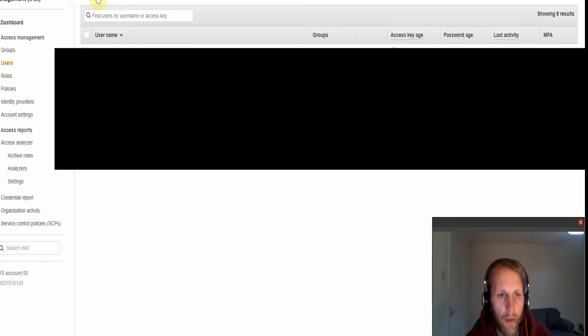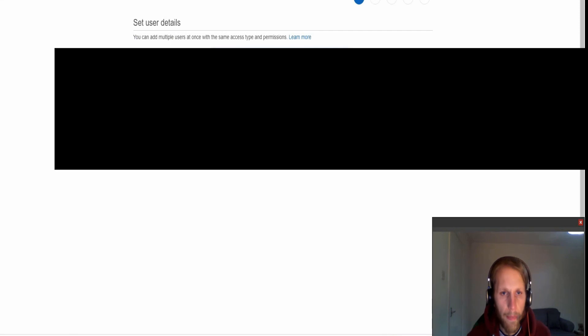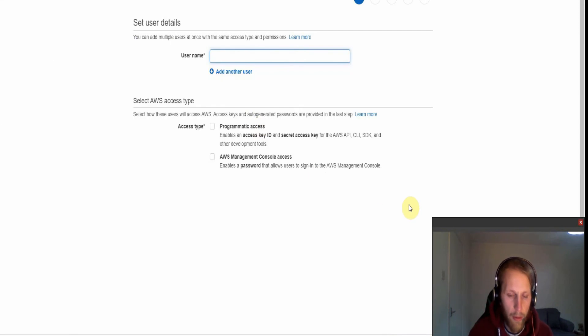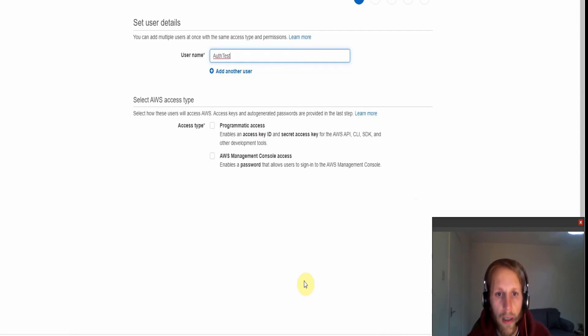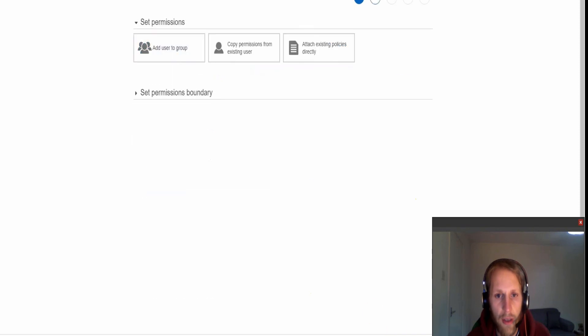So we need to create a user first for this. I'll just call this auth test. And we need to give it programmatic access because we need an access key and a security access key.